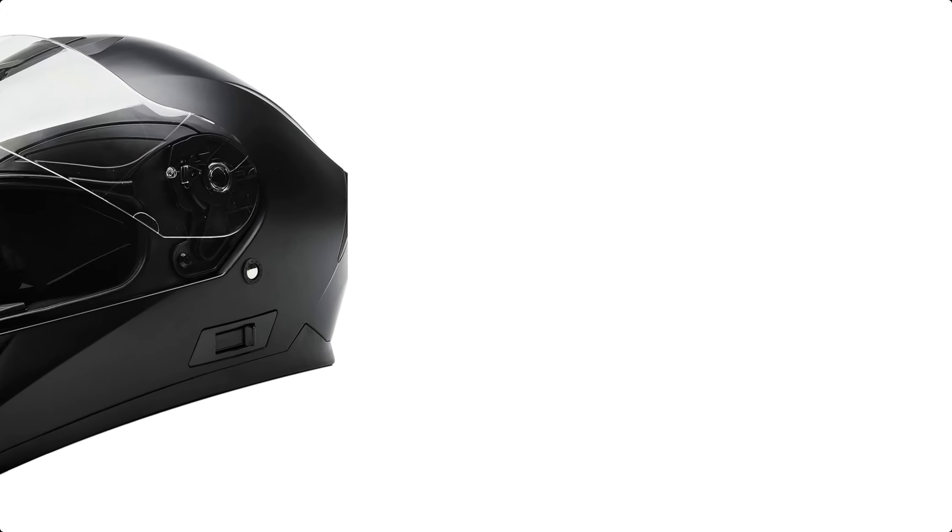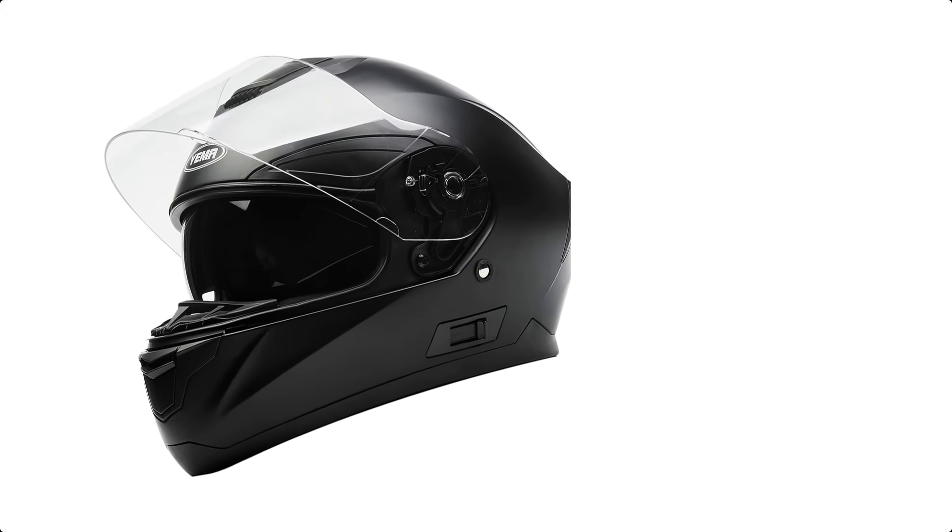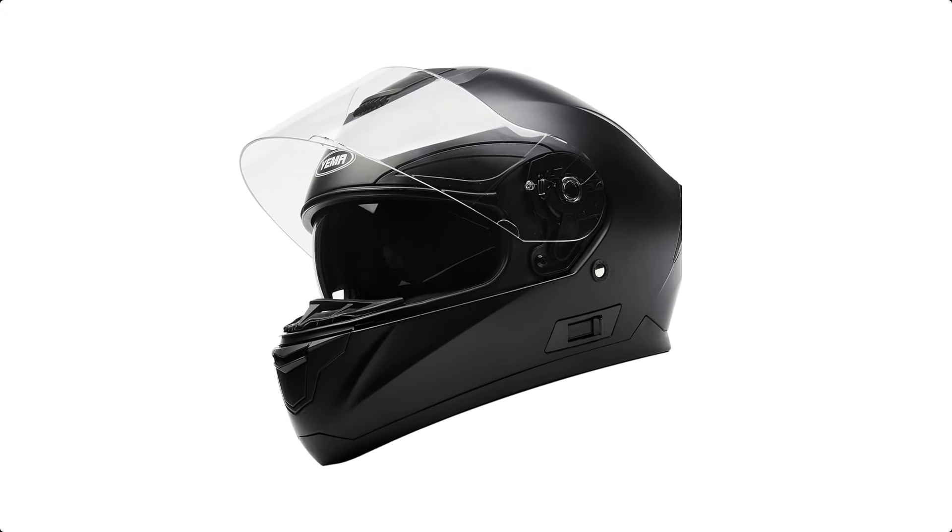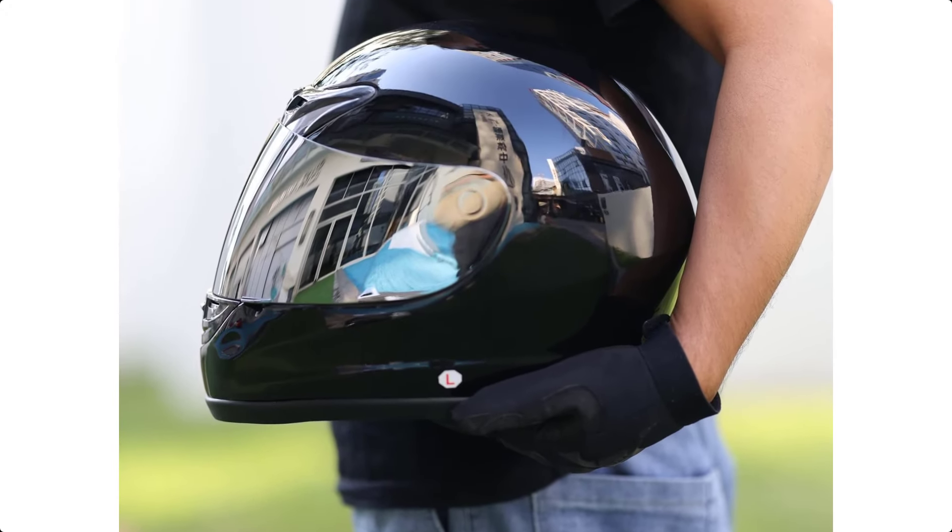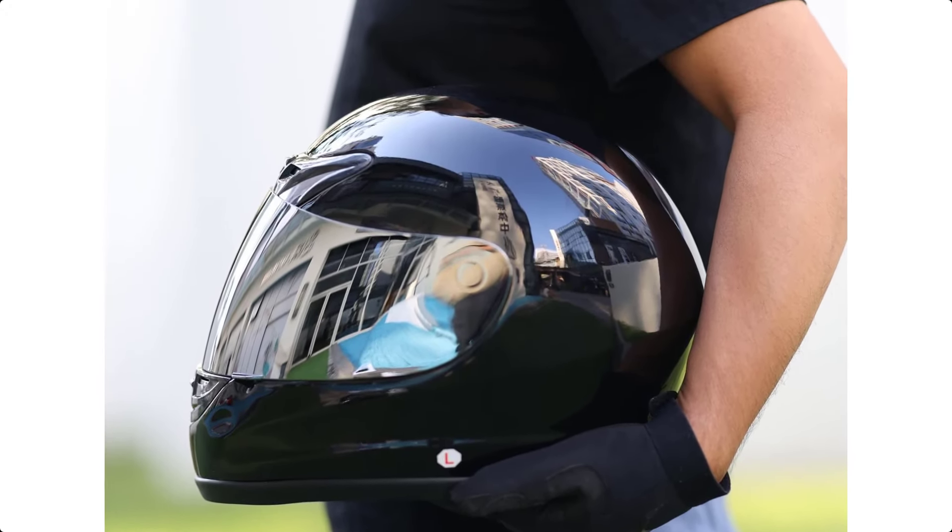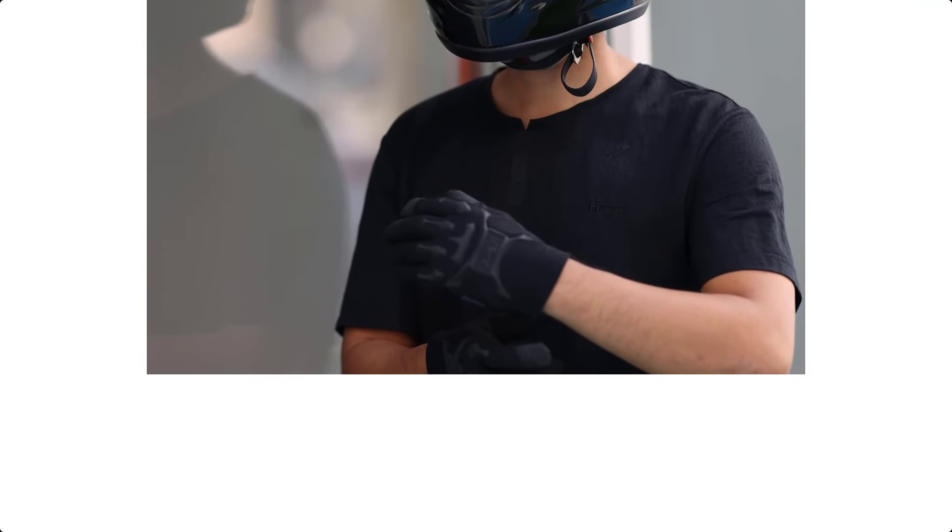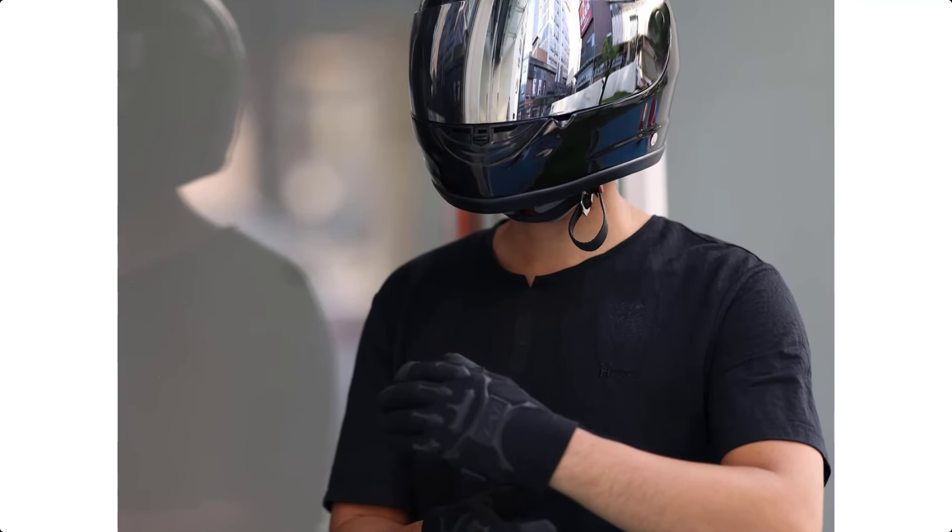They also come in a range of styles and colors to suit a variety of preferences, whether you're a weekend warrior or a daily commuter. Investing in a full-face motorcycle helmet is a smart choice for anyone who values their safety on the road.